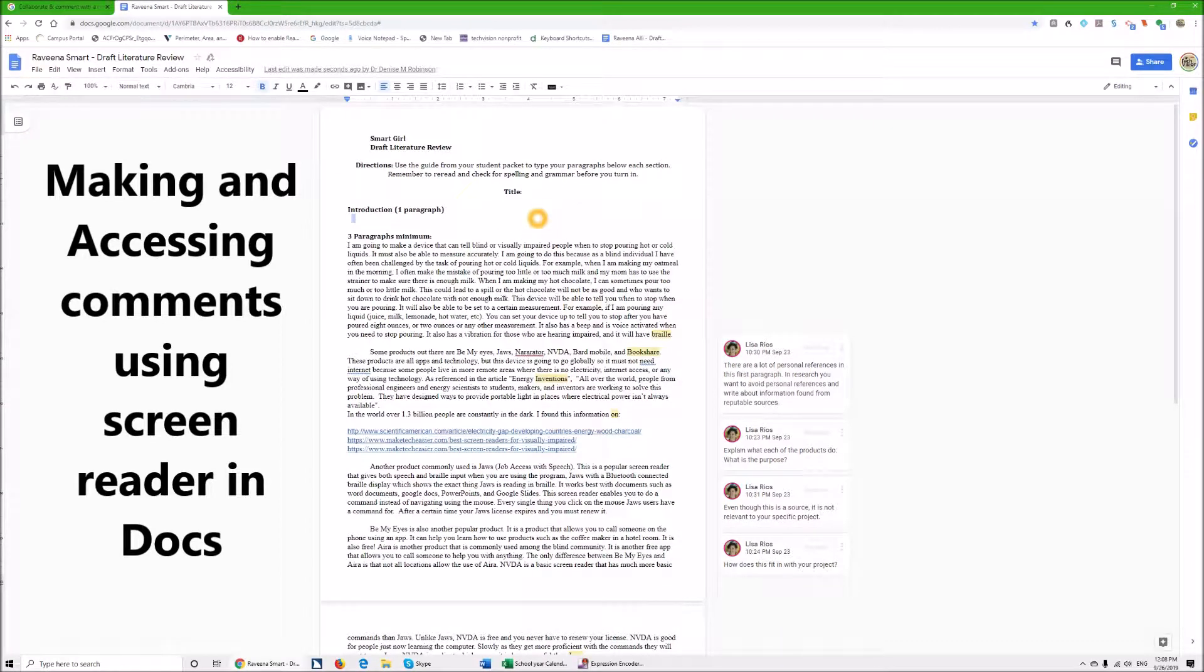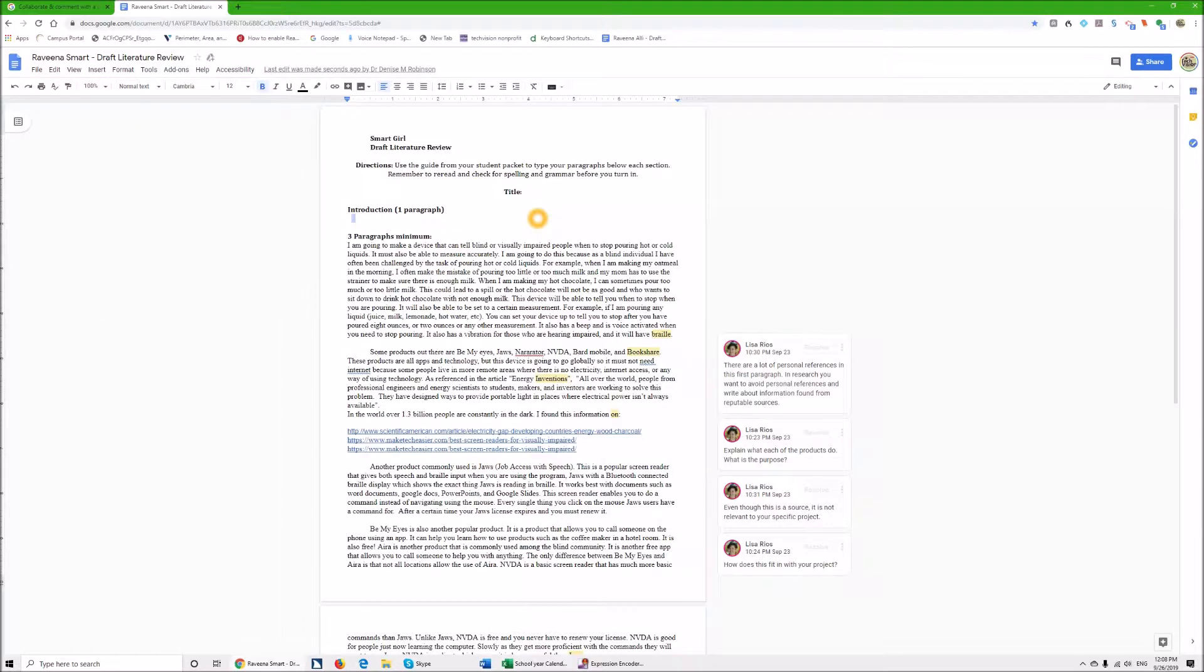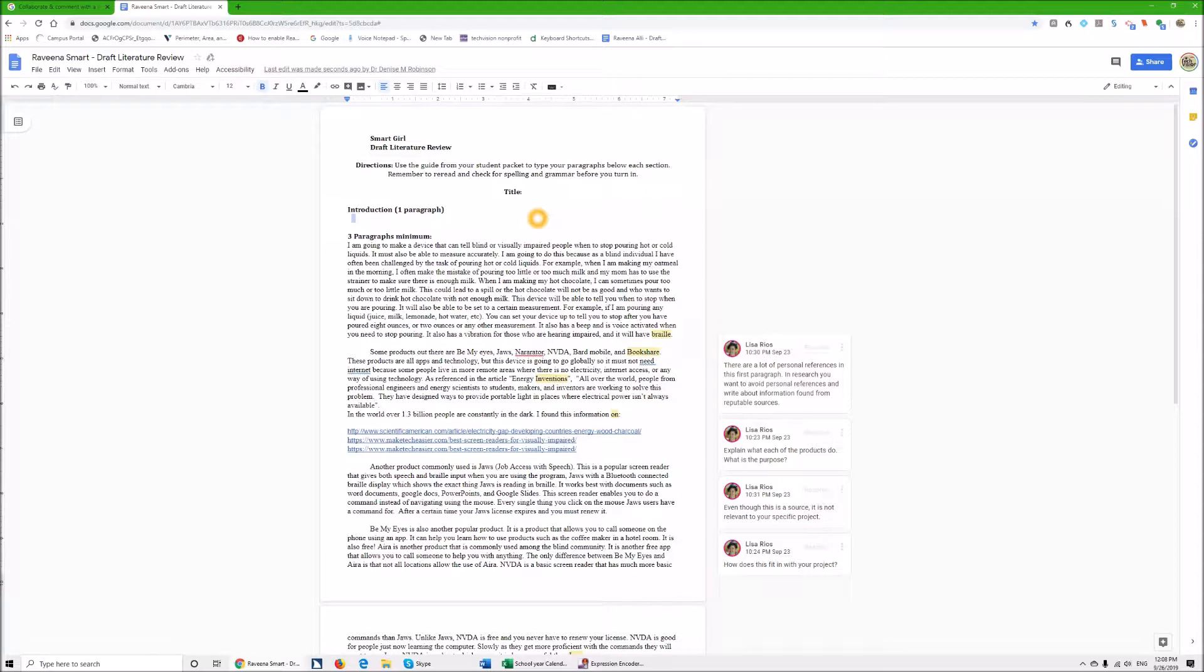Hi, Dr. Robinson here with another TechVision lesson for today. We are in Google Docs and we are going to go through comments, how to make them and how to read them.